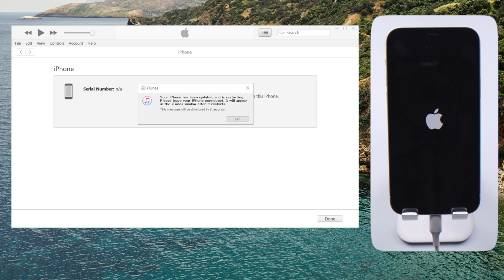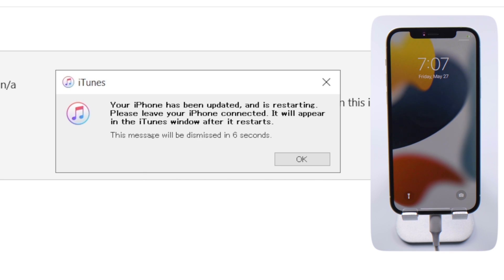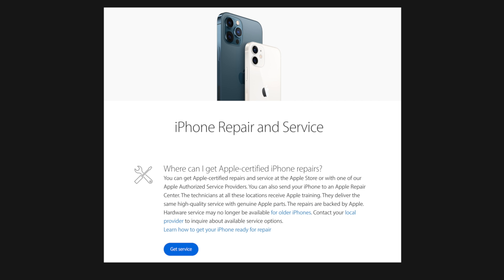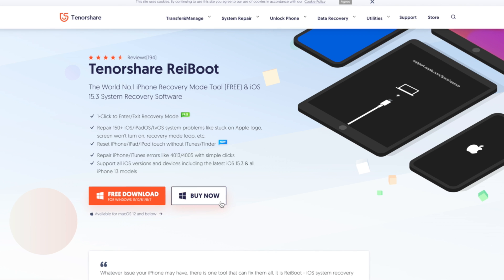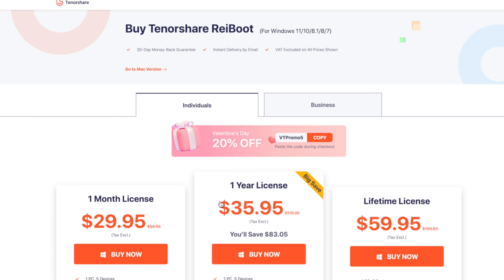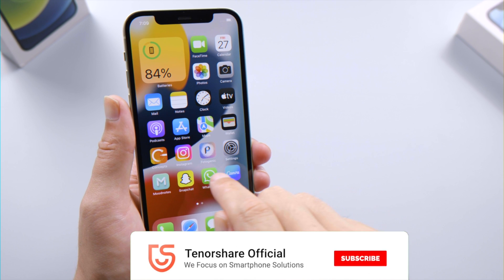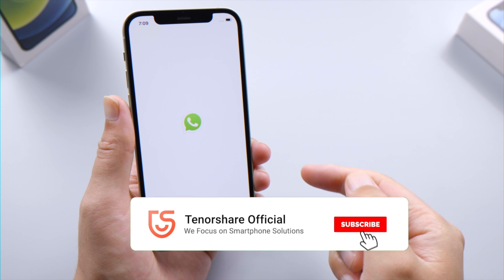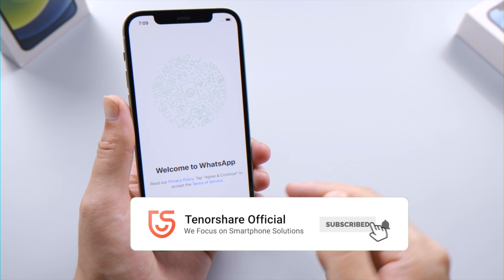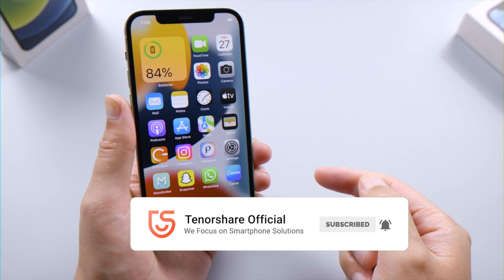If your screen is still glitching, we suggest you book an appointment at the Apple Store for hardware checks and replacements. That's it — thanks for watching. For more tips like this, subscribe to the Tenorshare channel or click another video to keep watching. See you next time!